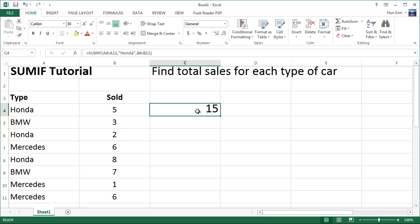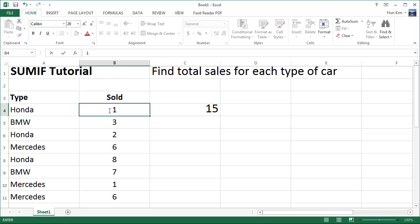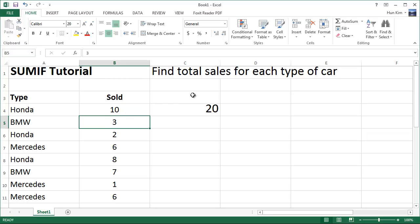What I like about functions is that as you change the values — if I change this to a 10, for example, from five to 10, and I press Enter — your SUMIF formula will automatically update.